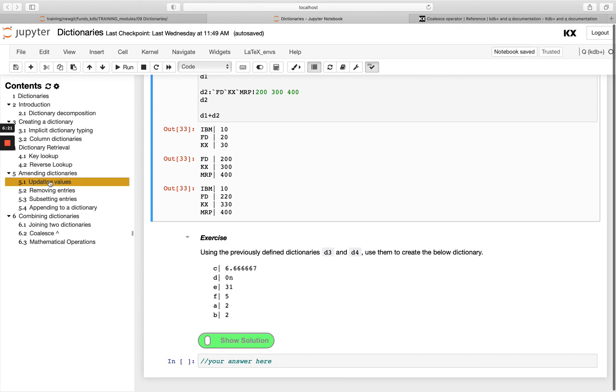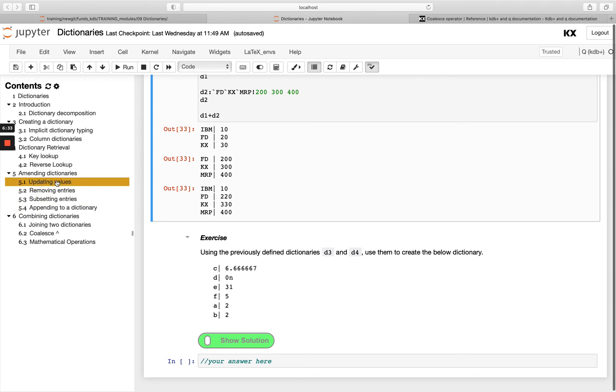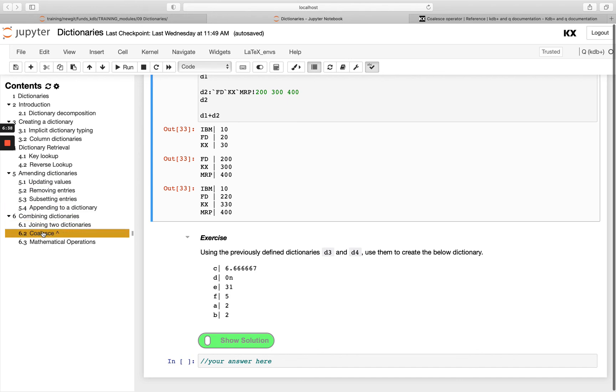We know we can amend dictionaries and we've seen a lot of common functionality that we know already from our list module. We can update using colon, remove entries using drop, which is the underscore, subset using the take operator, which is hash. Then we can append, which looks the same as doing update. Finally, in this video, we looked at combining dictionaries, using join and coalesce, as well as adding dictionaries to each other.